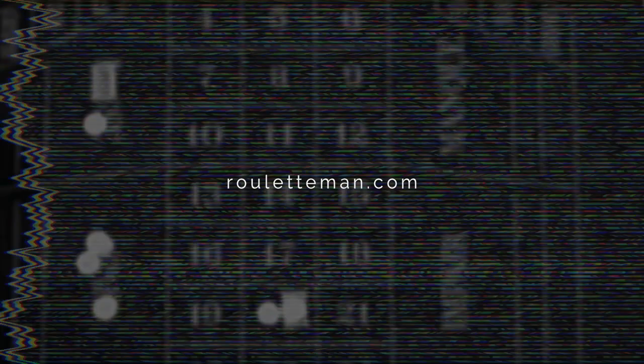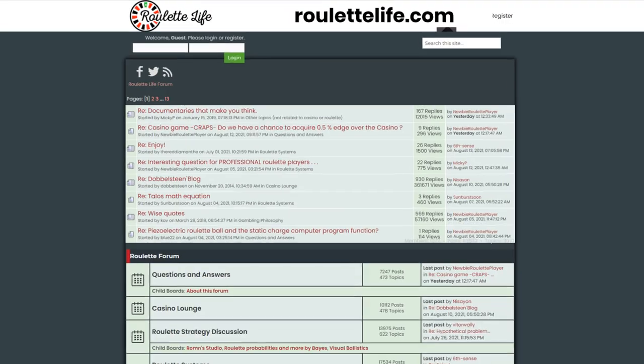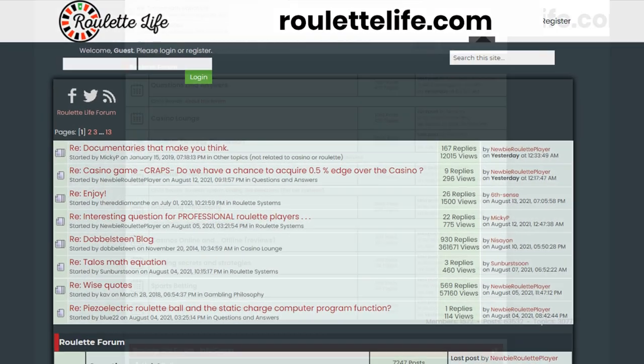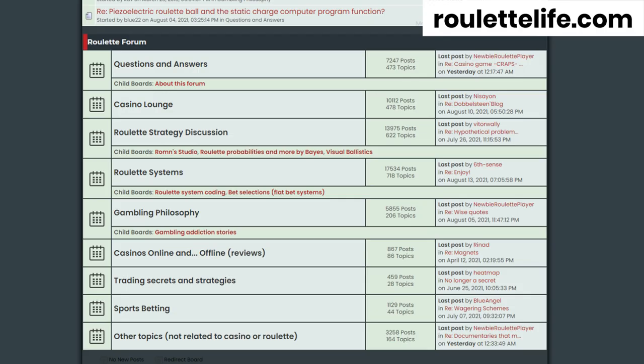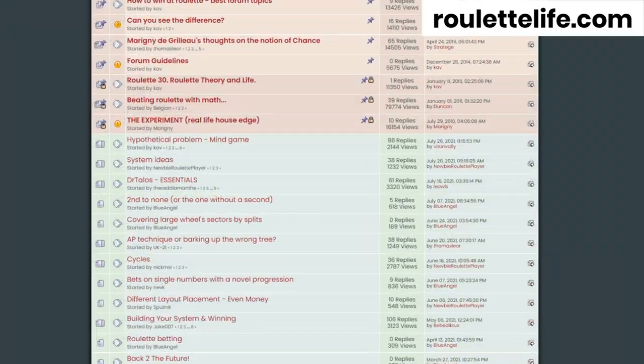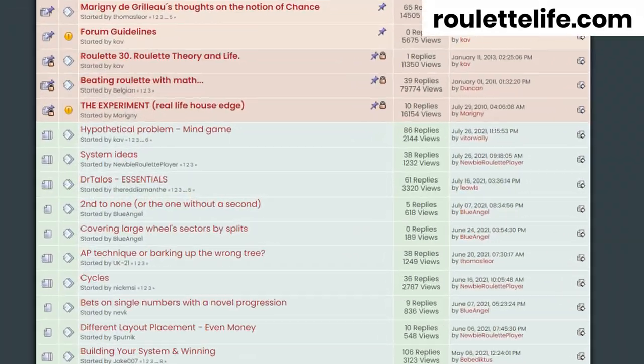the best roulette site with strategies and tools, and roulettelife.com, the number one roulette forum with expert players to answer your questions.